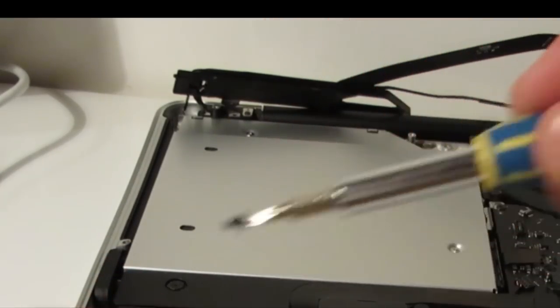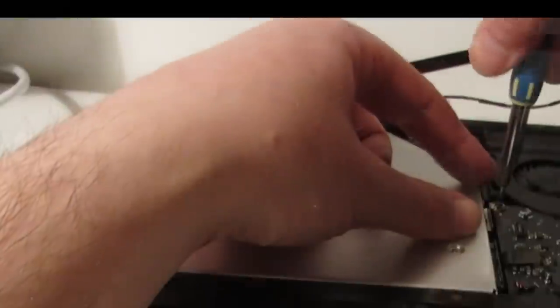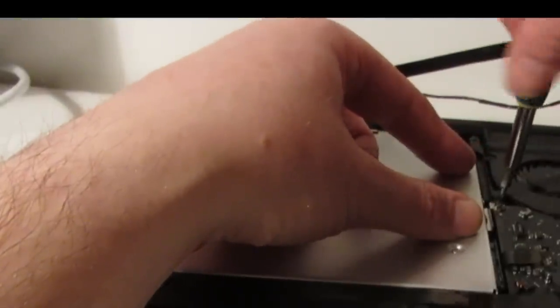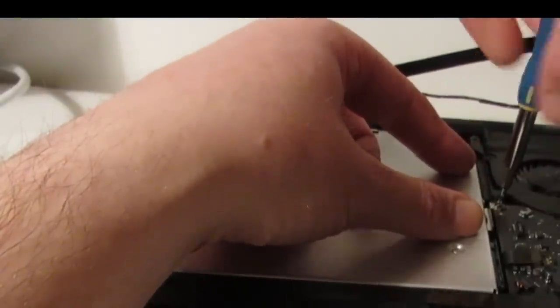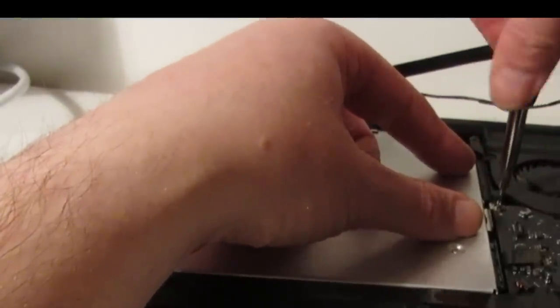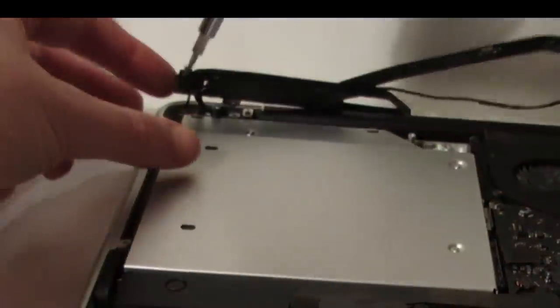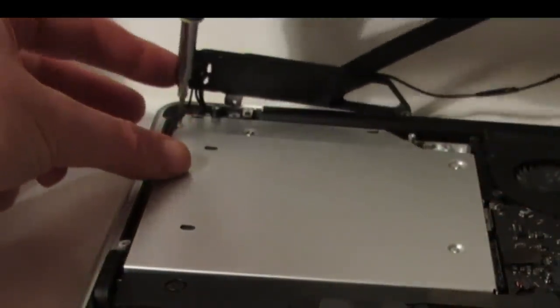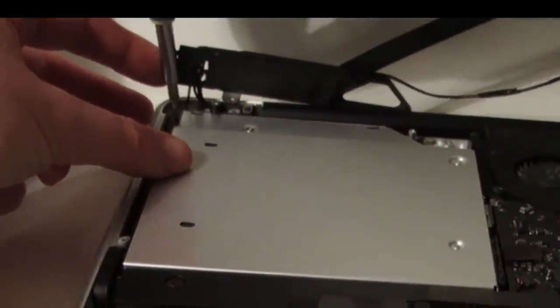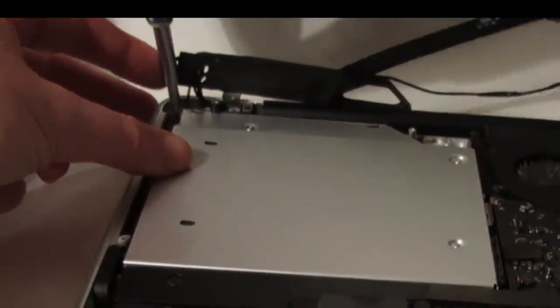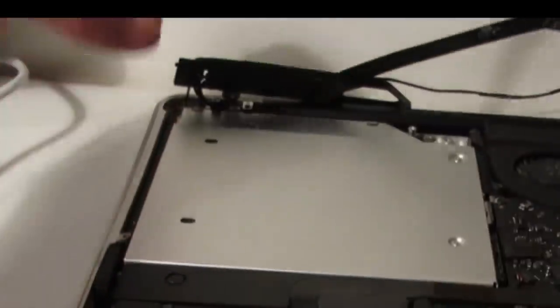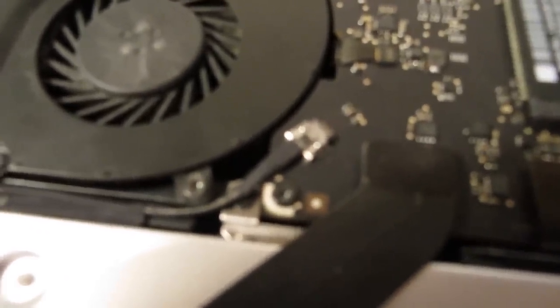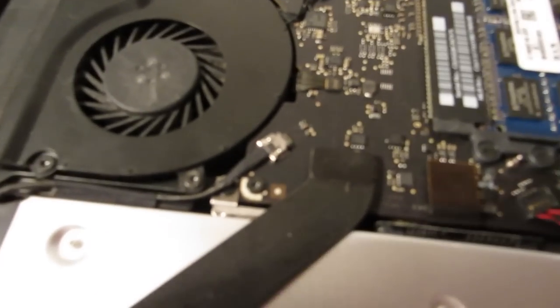I'm just screwing the caddy into position where the optical drive used to be. And I've reattached the microphone cable and the two ribbon cables that I removed earlier. And replace the screws on the bracket.